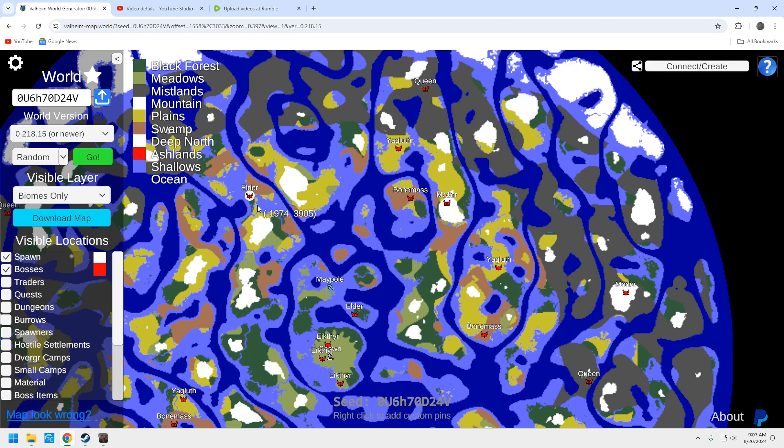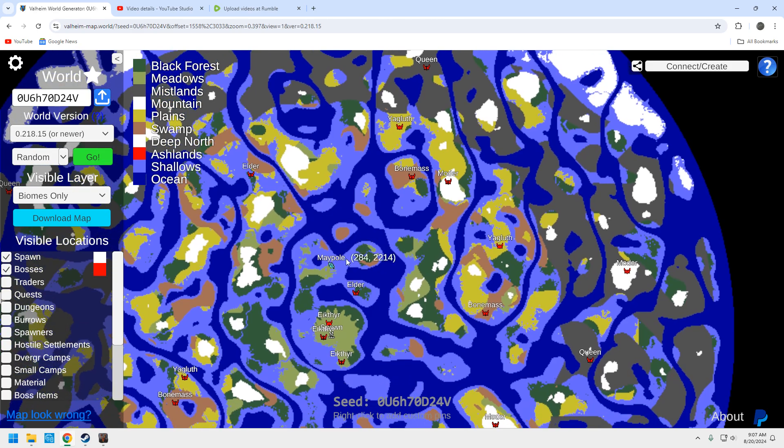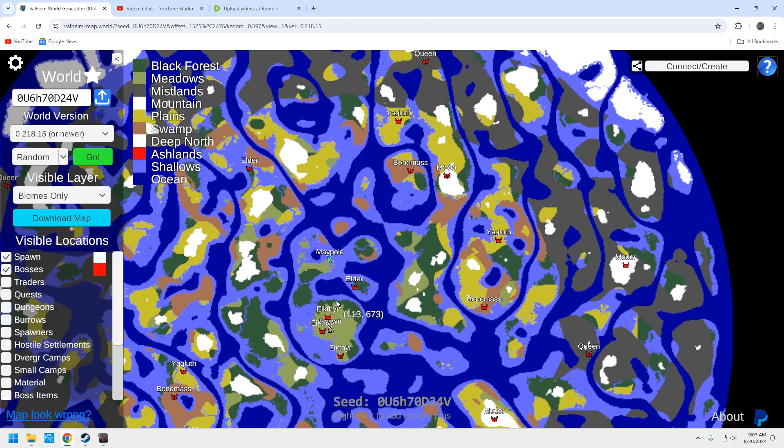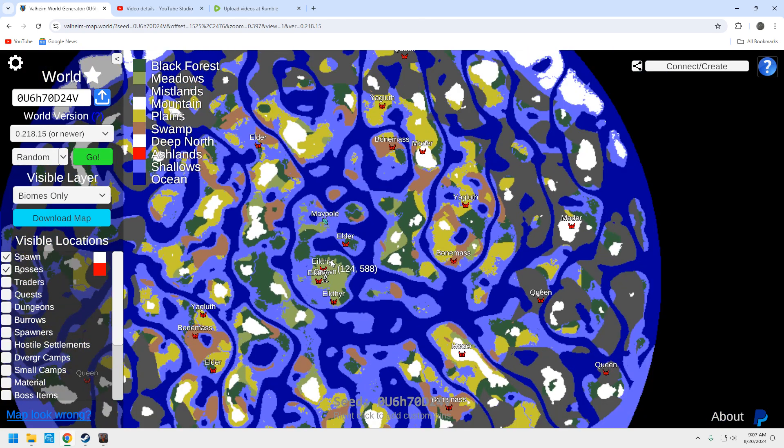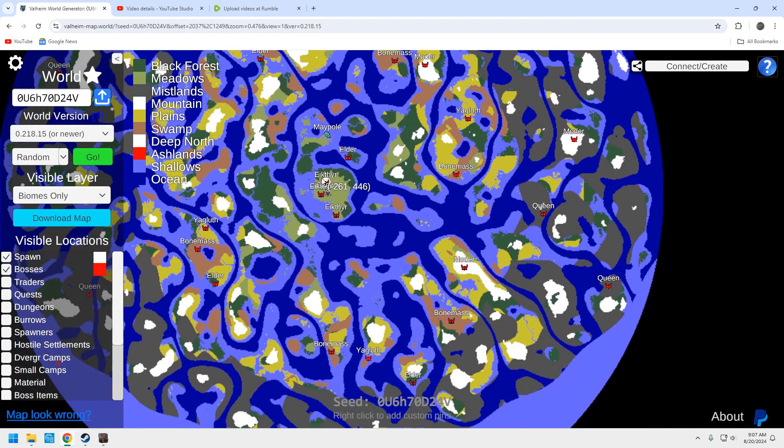So we've got four bosses right here to the north. We've got an elder to the north up here and an elder over here. Now, this elder is going to be important in a minute and I'll show you. But yeah, most everything is to the north.